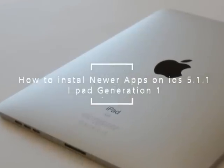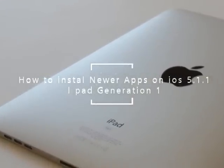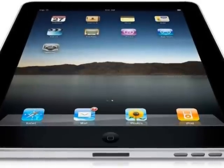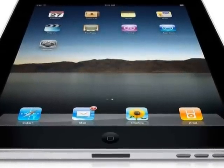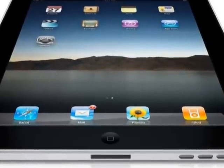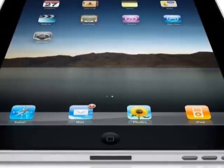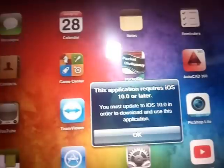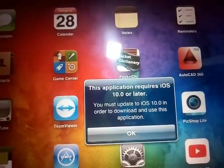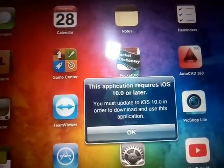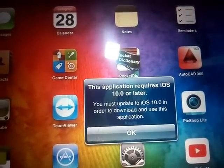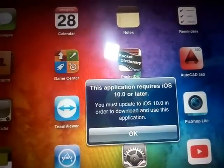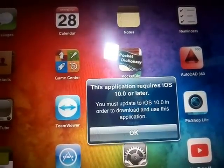I'm going to show you how to install newer apps on the iPad 1st generation. If you try to download an app from your iPad App Store which requires a new version of iOS, the installation will fail and you will get a prompt saying this application requires a newer iOS version.